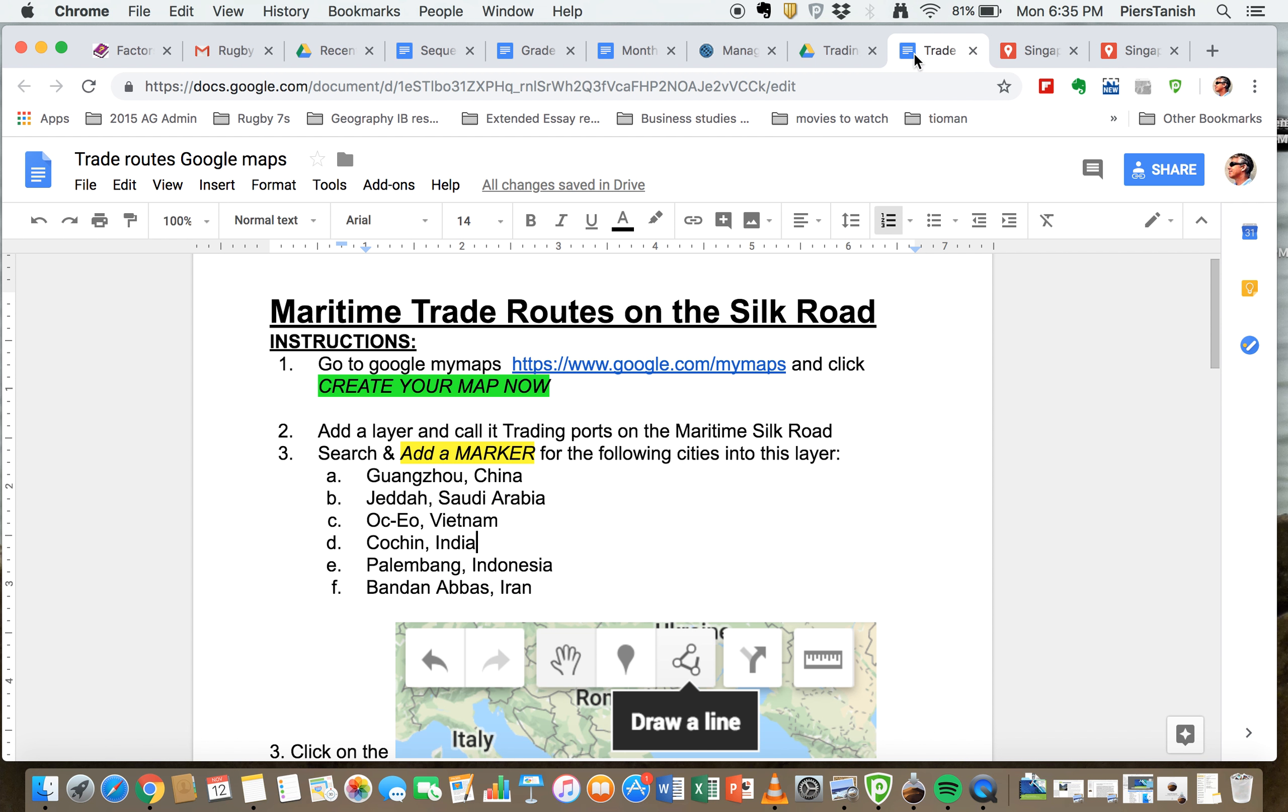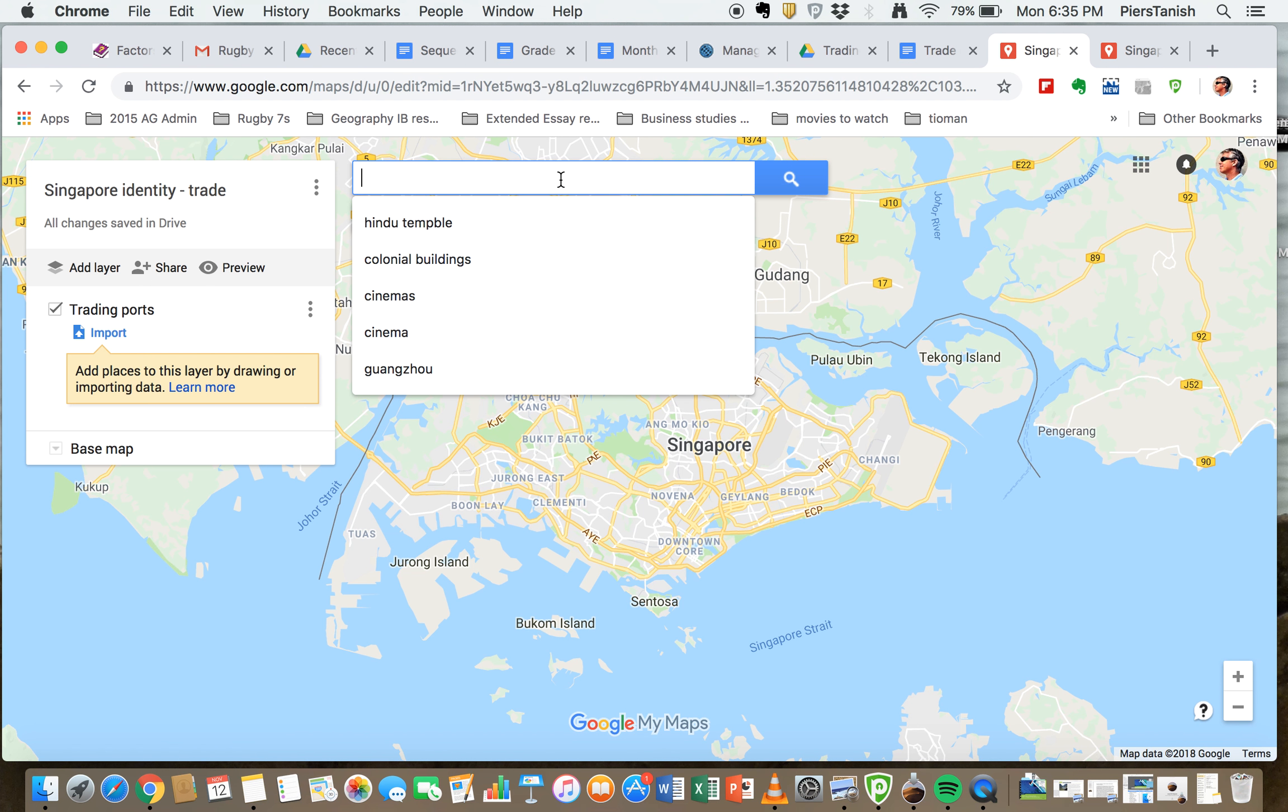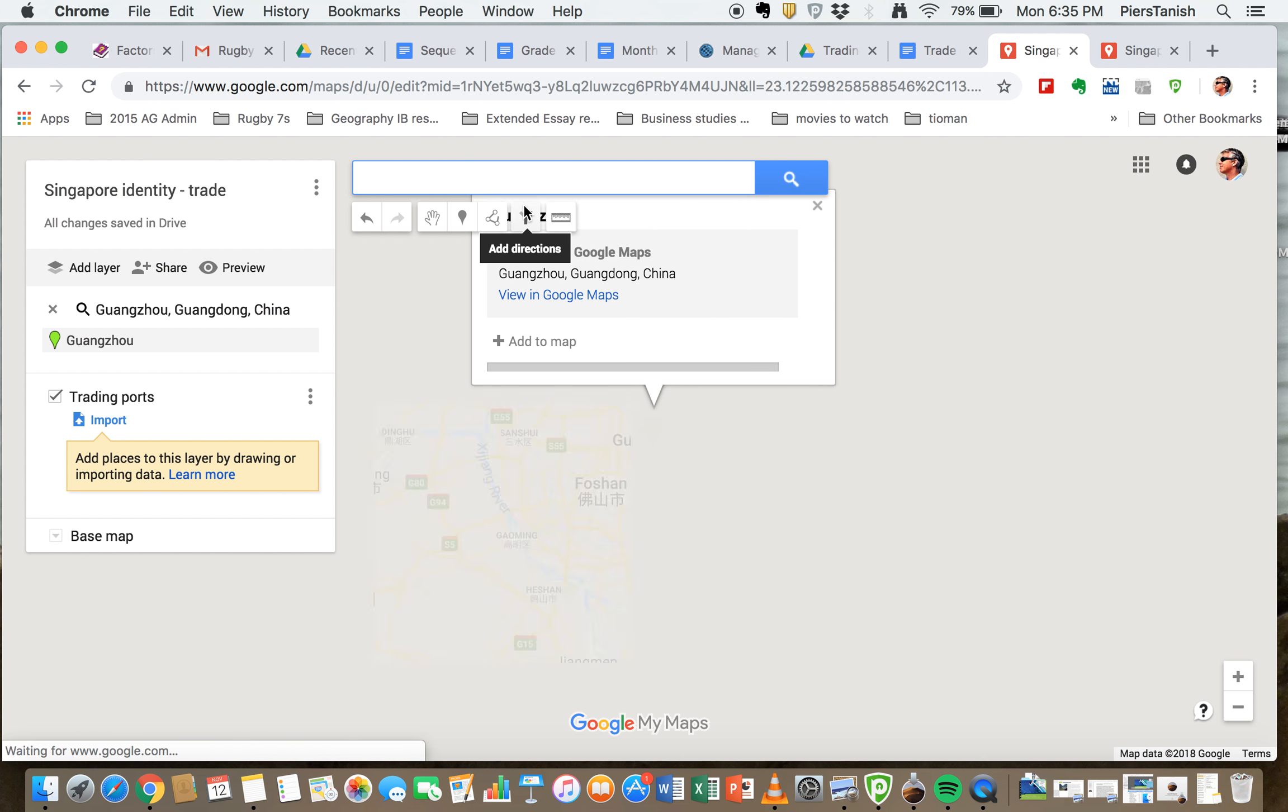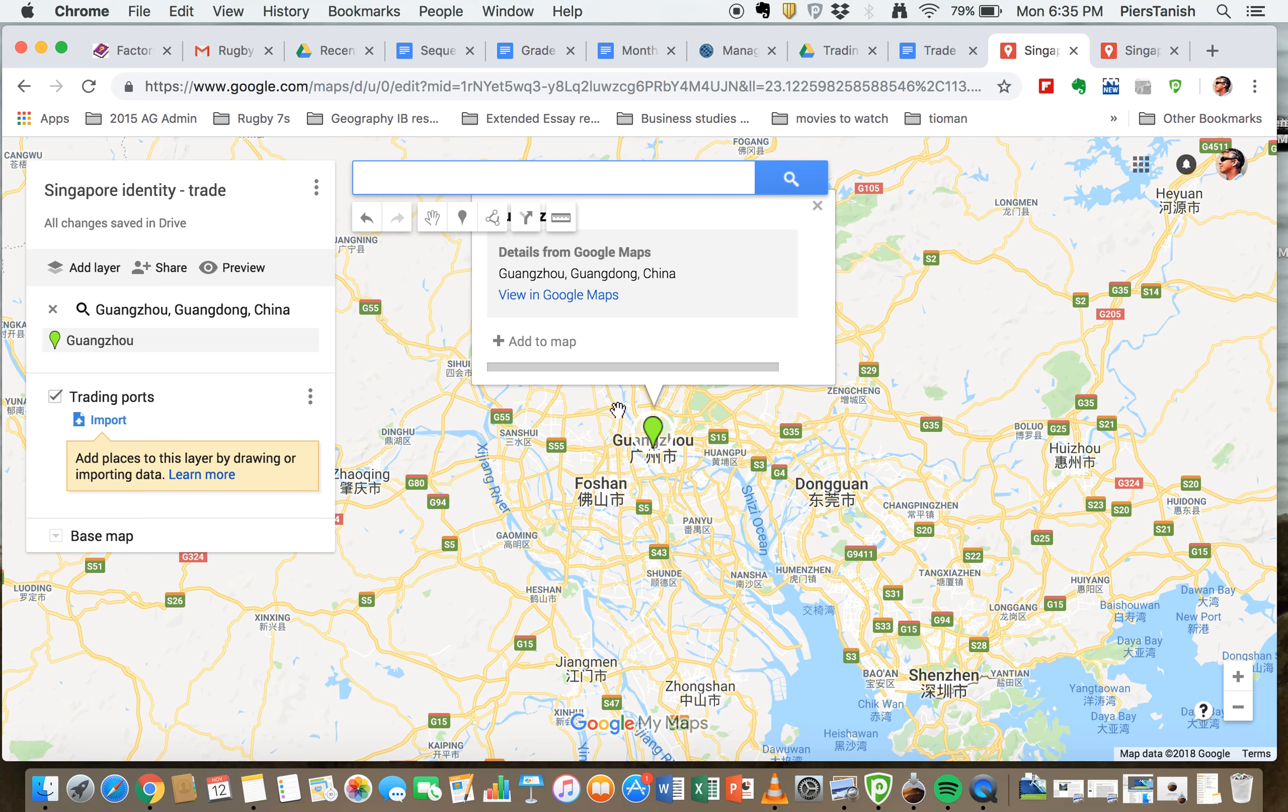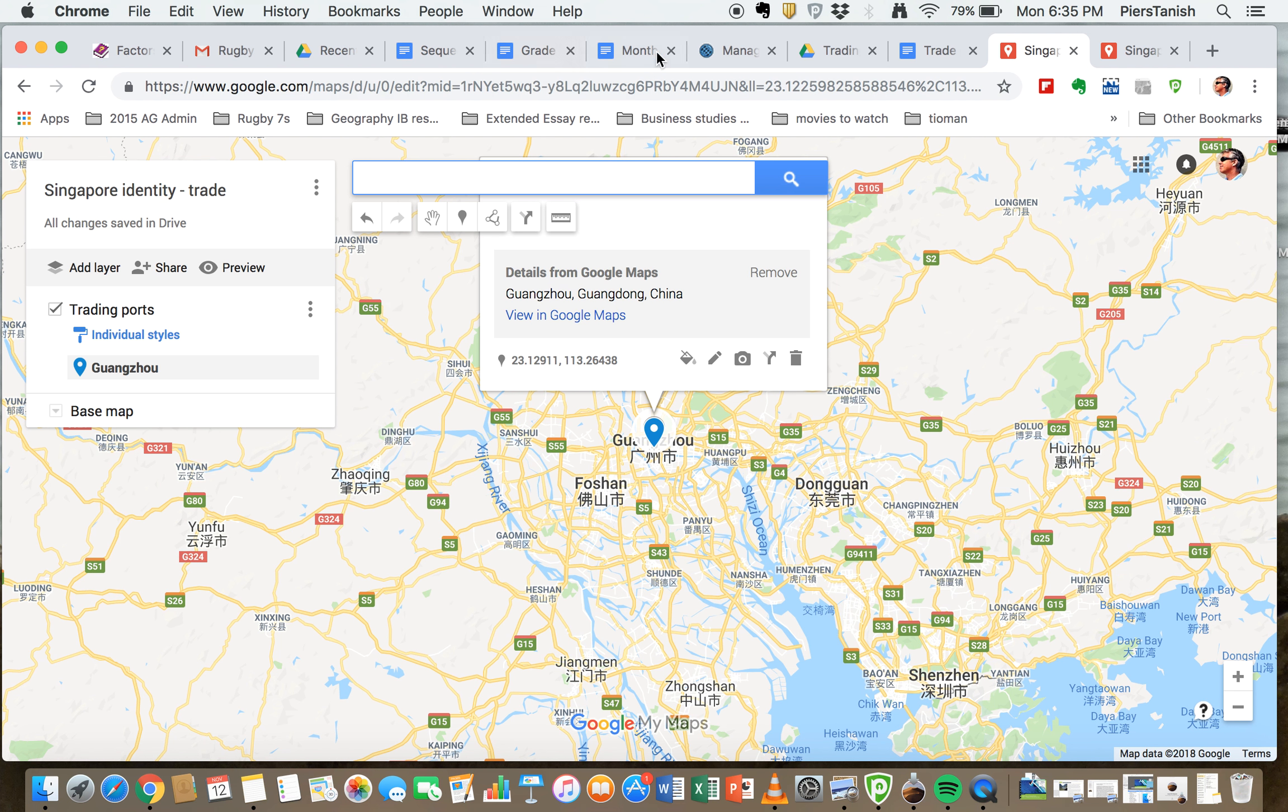The first one is Guangzhou in China. So you can just go and copy command C and paste it, that's the one I did earlier, command V Guangzhou, and it'll find it here. So it's going to be putting in one of the trade routes. You just click it and say add it to map.